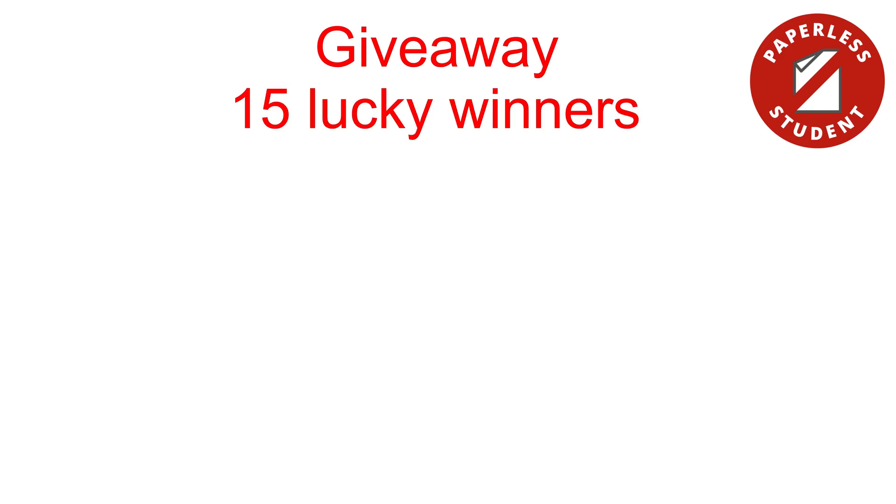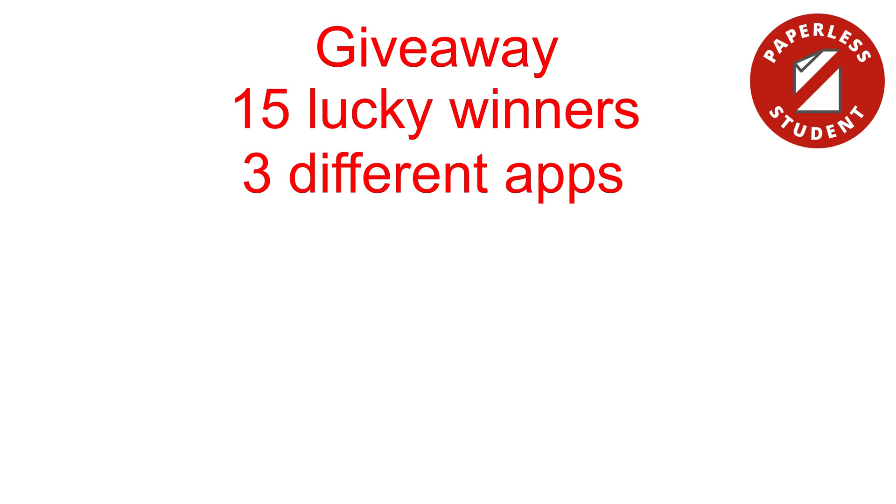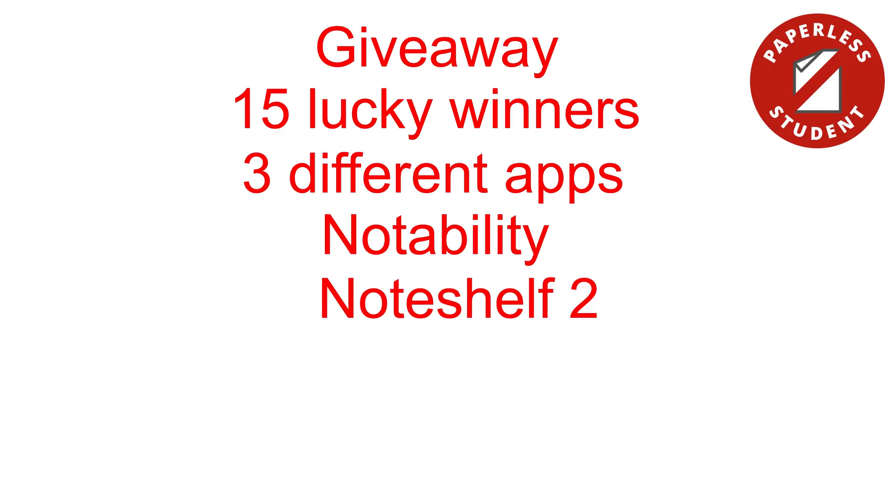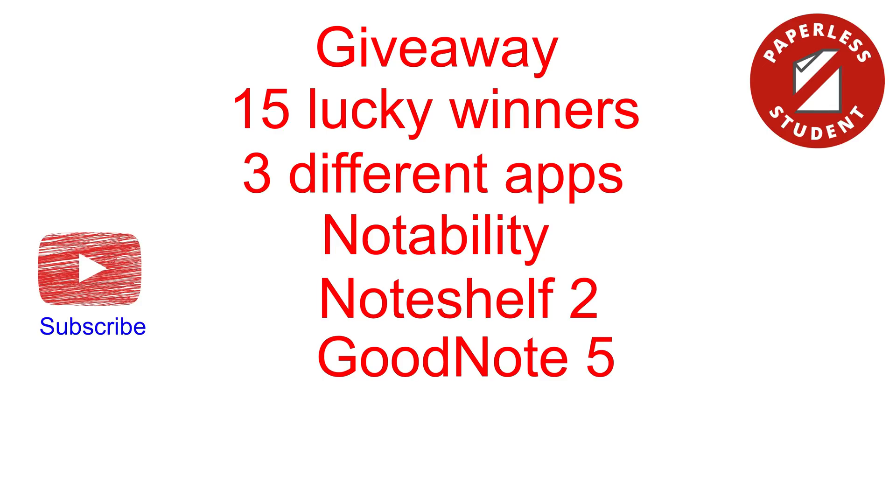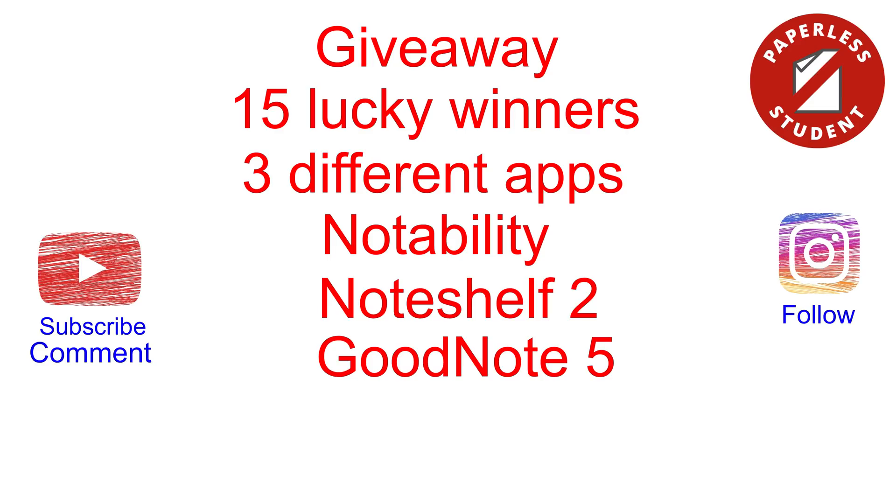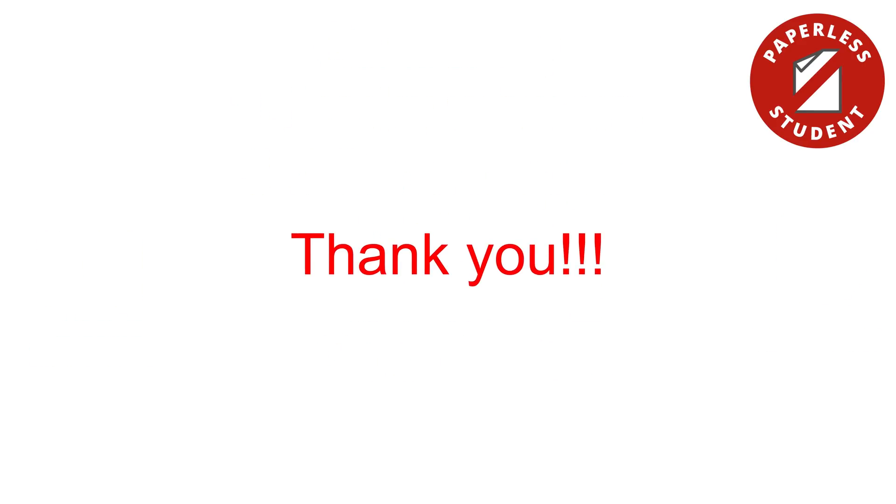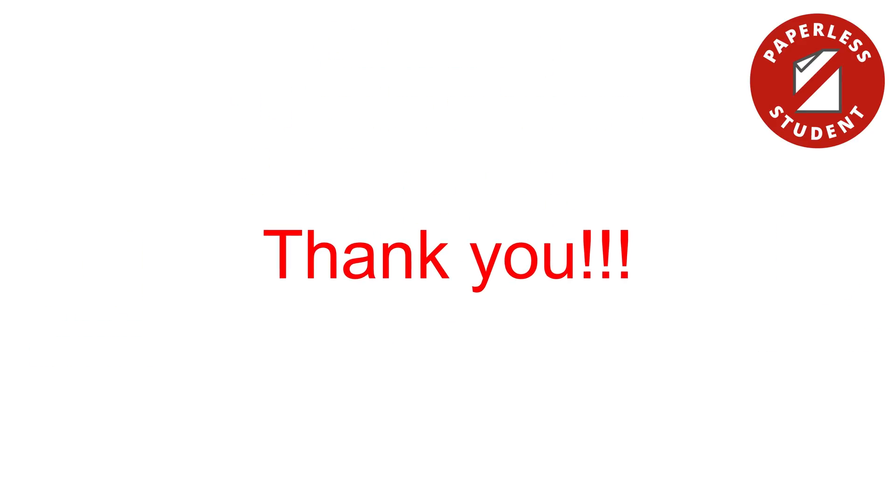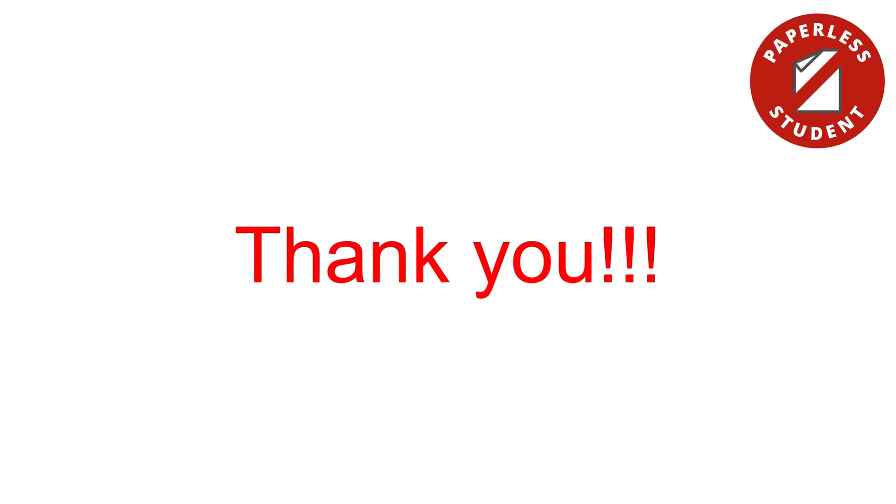I am currently running a giveaway on YouTube and Instagram celebrating the growth of our community. To stand a chance to win a redeem code for either GoodNotes 5, NotShelf 2 or Notability, you must be subscribed to this channel or following me on Instagram. Comment on this video or on a post telling me what application you'd like to win. Next week I will be announcing 15 lucky winners on the channel.